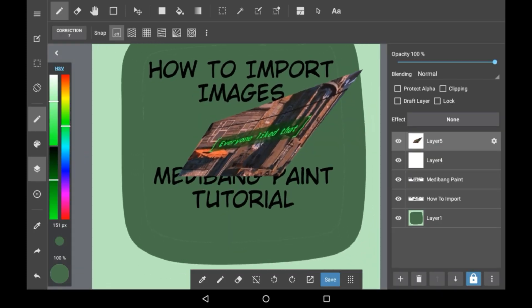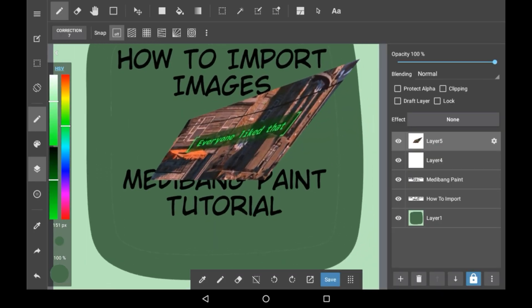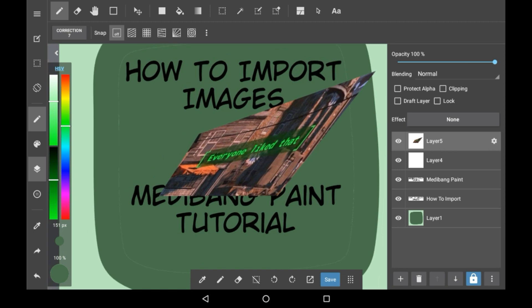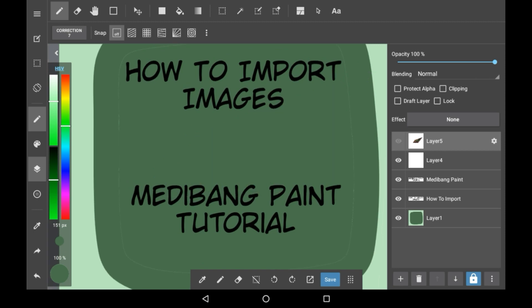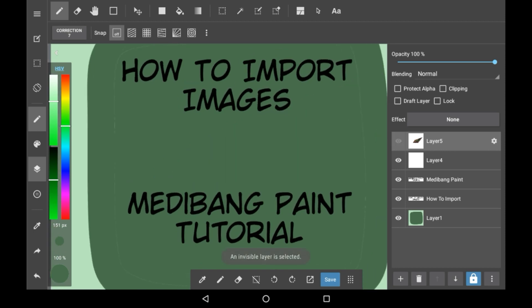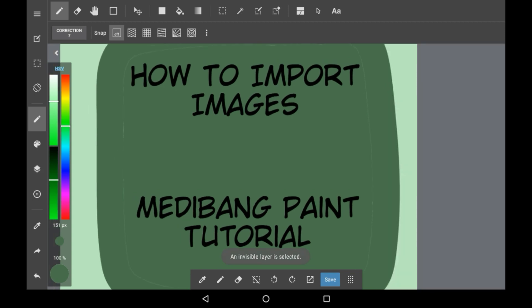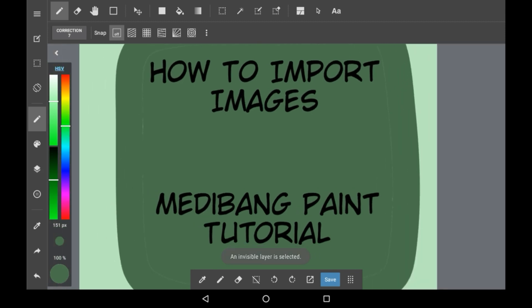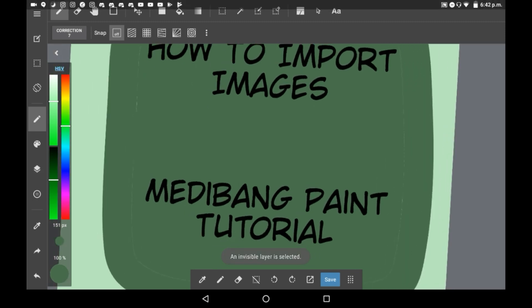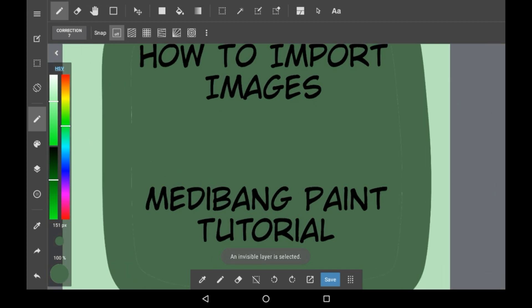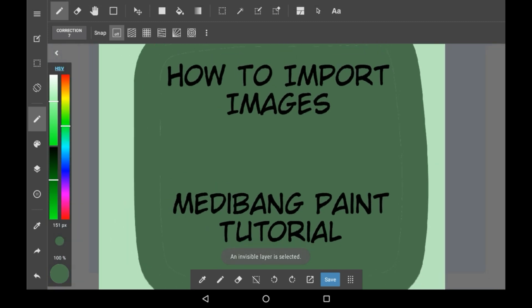That is how you add images in Medibang Paint — it'll be its own layer. Thank you very much for watching. I hope this was helpful; if it was, maybe consider leaving a like or commenting. Thank you very much for watching and I'll see you all soon, bye.